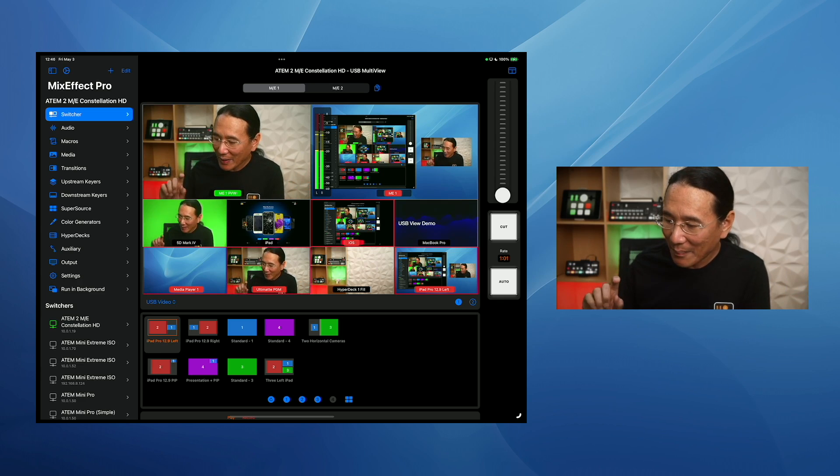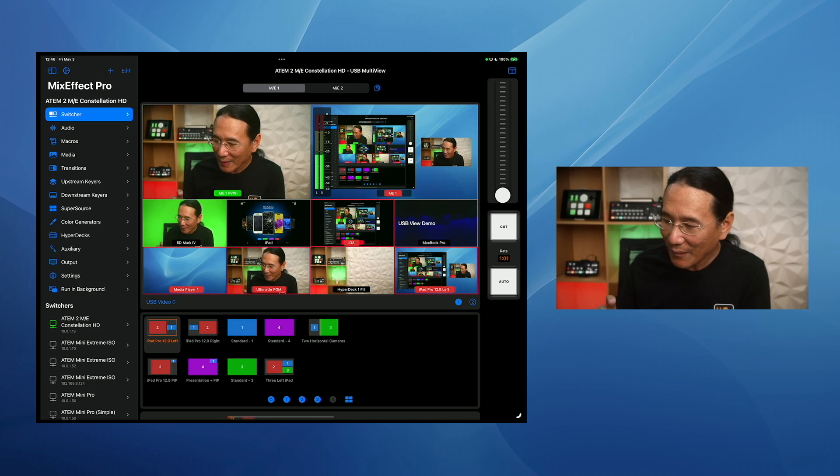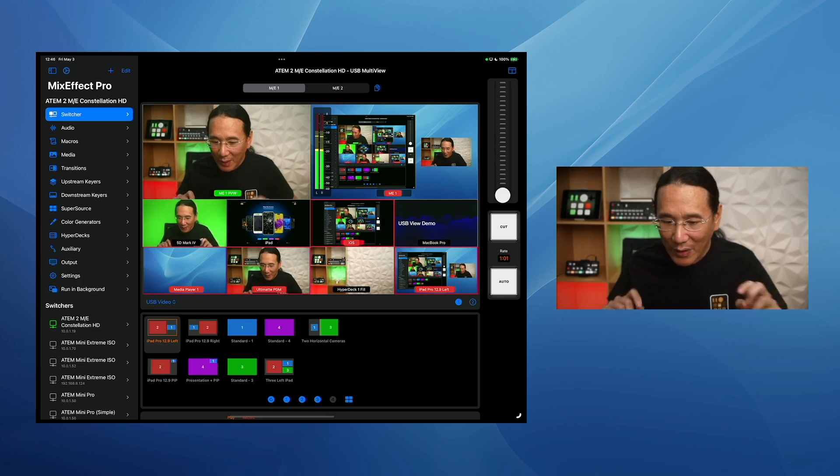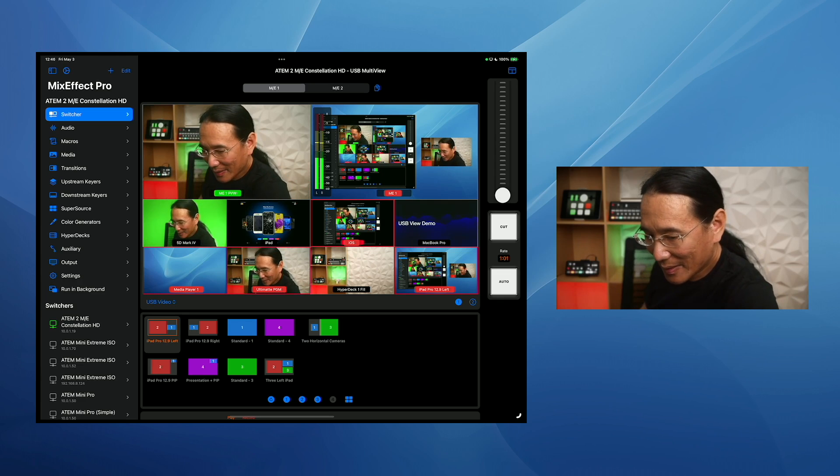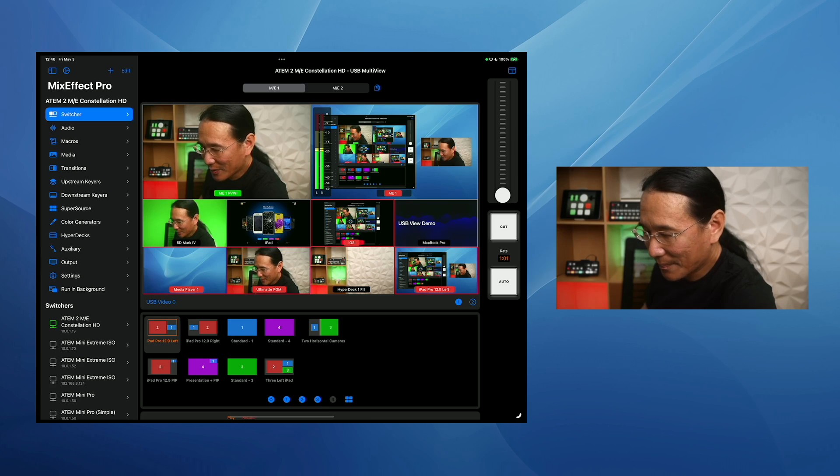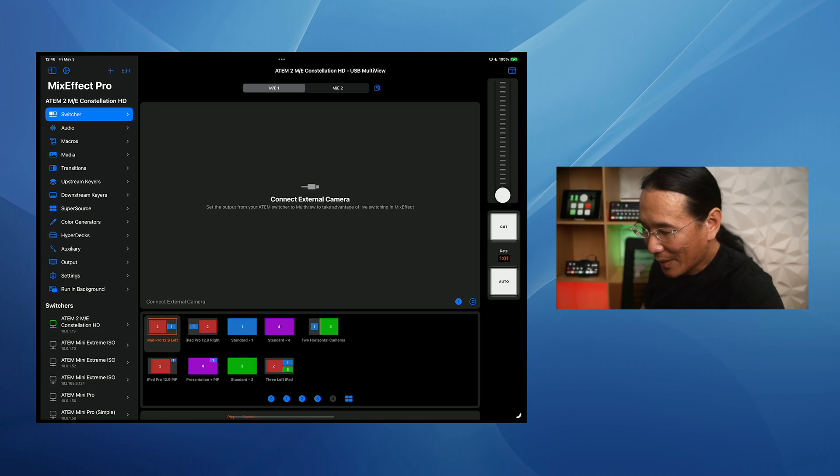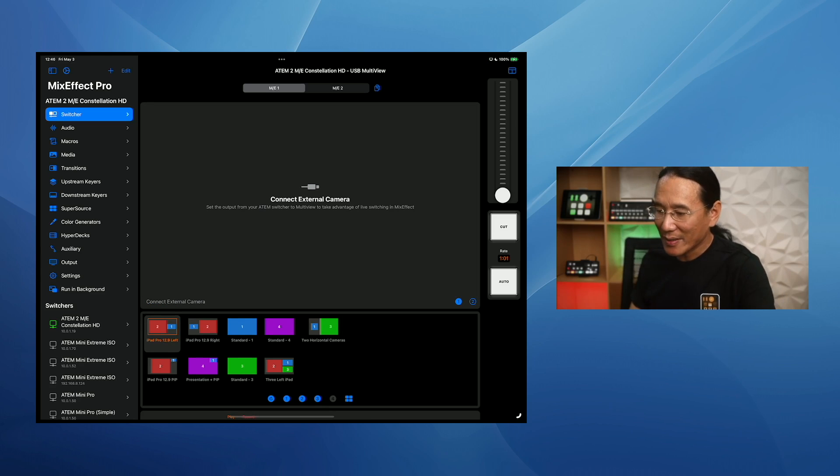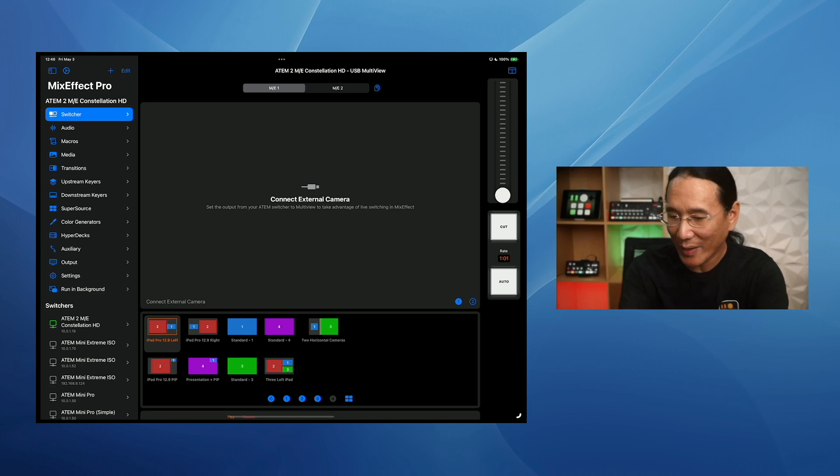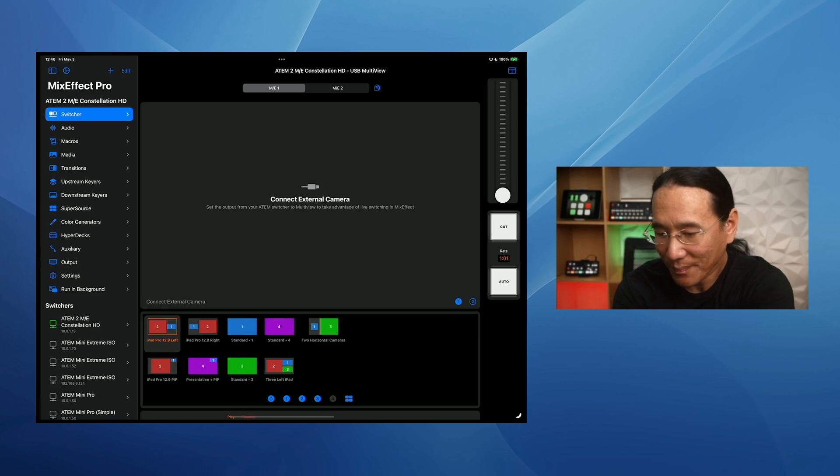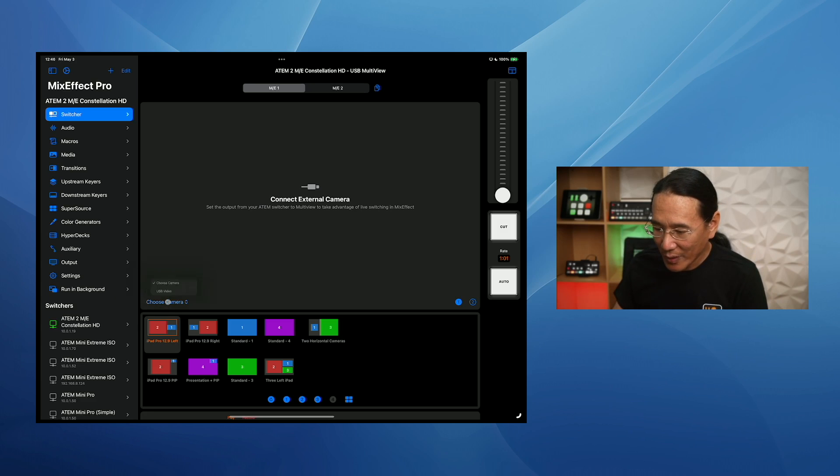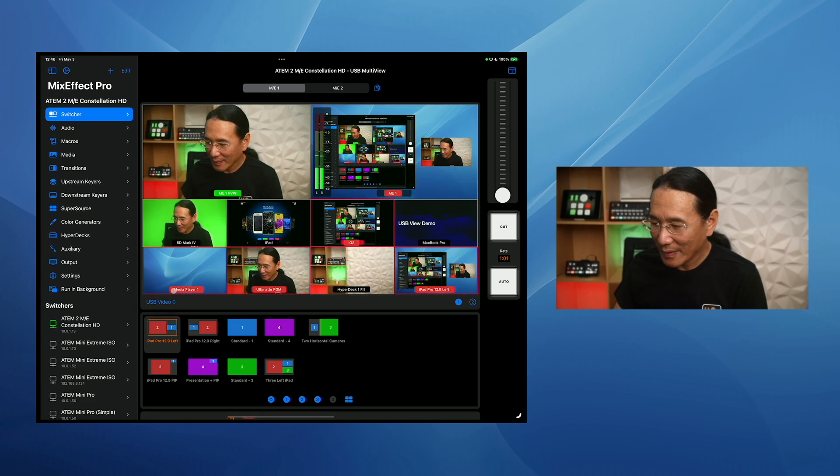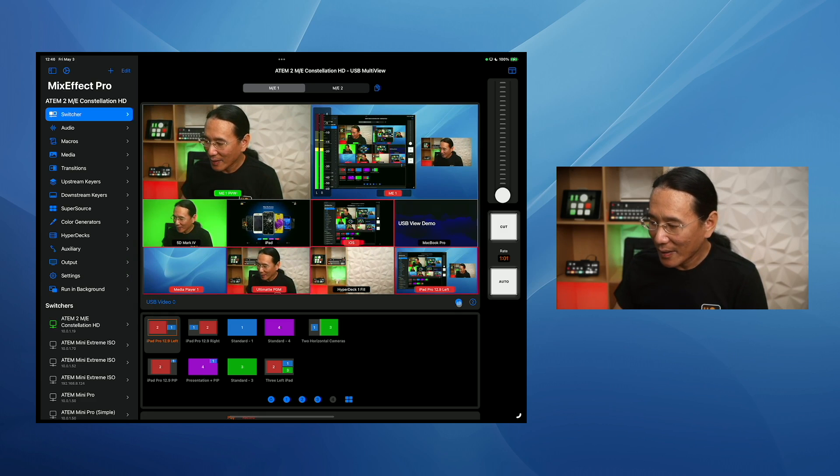And now we have USB view working right here. Now, I'm not going to unplug. In fact, I'll unplug the USB camera, the adapter, and we see that it's unplugged. And now it says connect external camera. So I'm going to plug it back in, and I'm going to choose the camera that appears. And there you go.